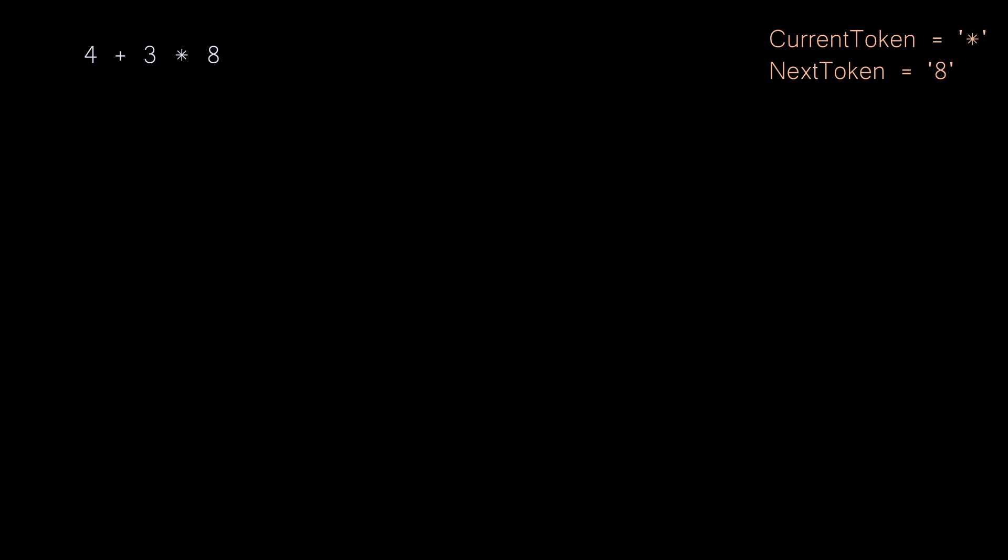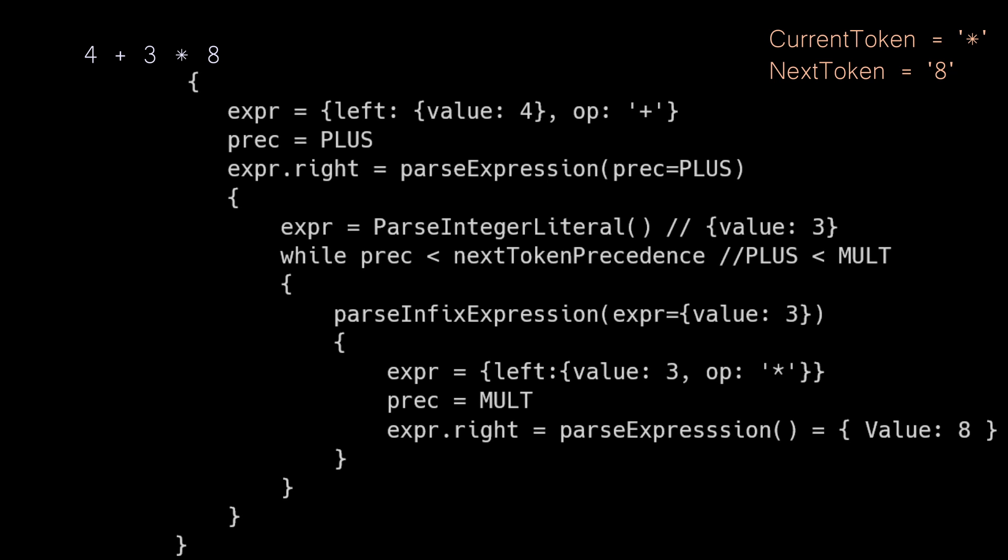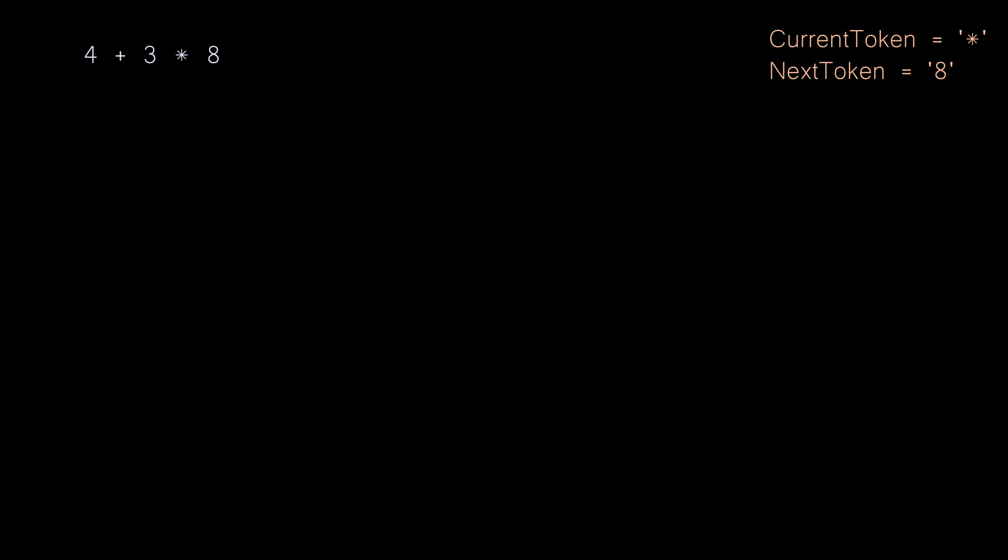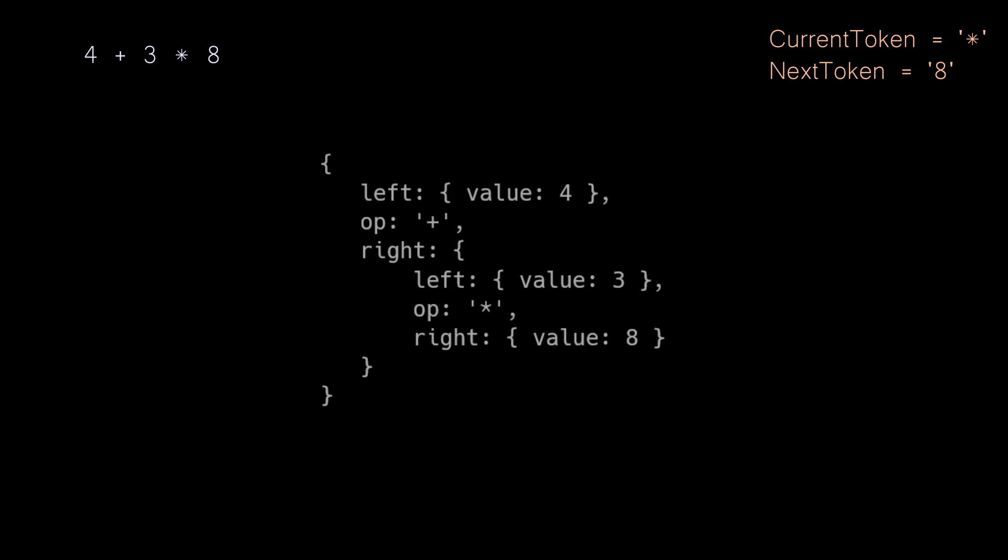This will end up calling parse expression to populate the right side. All that is going to do is parse the integer literal eight, and at that point, there's nothing left in the expression to parse, so it just returns that value eight is the right side expression. At this point, we're going to start to unwind our call stack. This multiplication expression will become the right side of the addition expression, and we could picture the final structure like this.